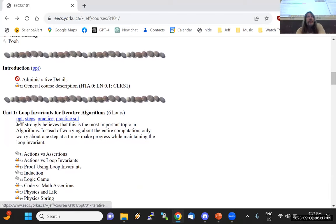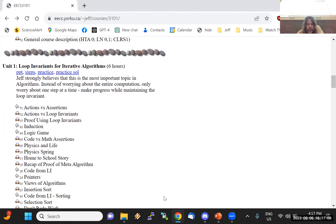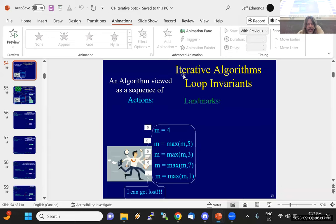We're loop invariant, so we're doing these slides and we're going to start with actions versus assertions.